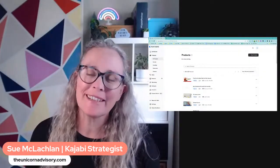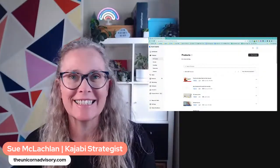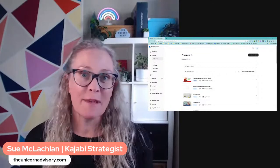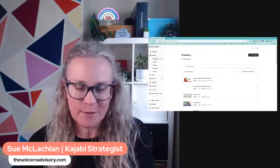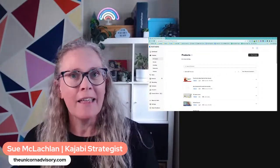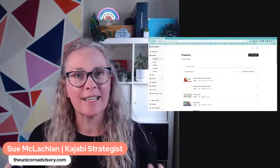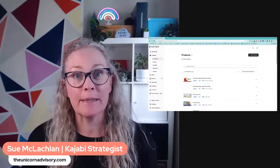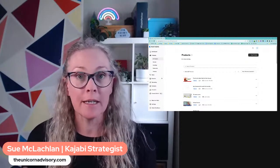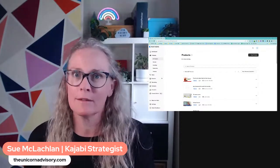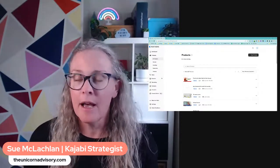If you are working in Kajabi and you have courses, memberships, multiple products, there is probably a pretty high chance that you would like to be able to copy a lesson from one course to another.